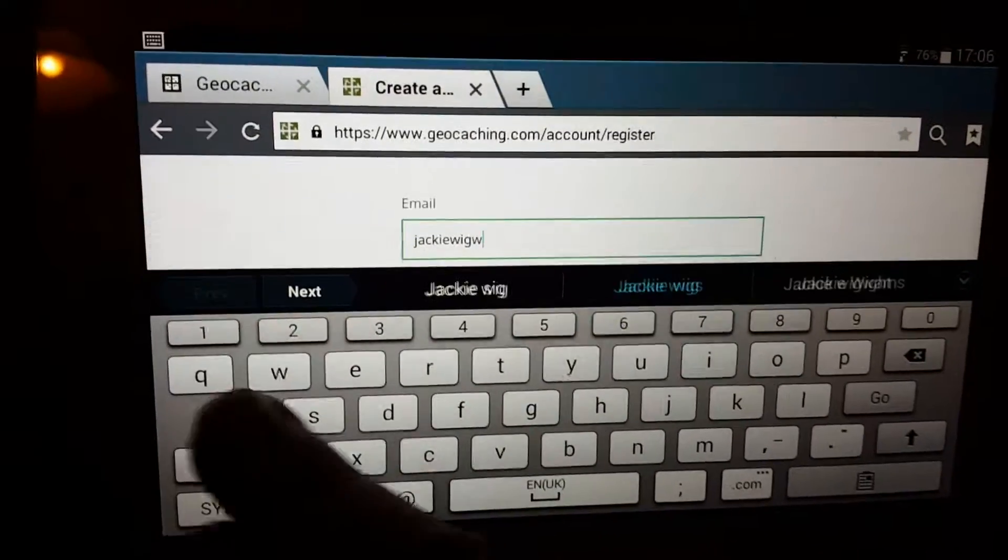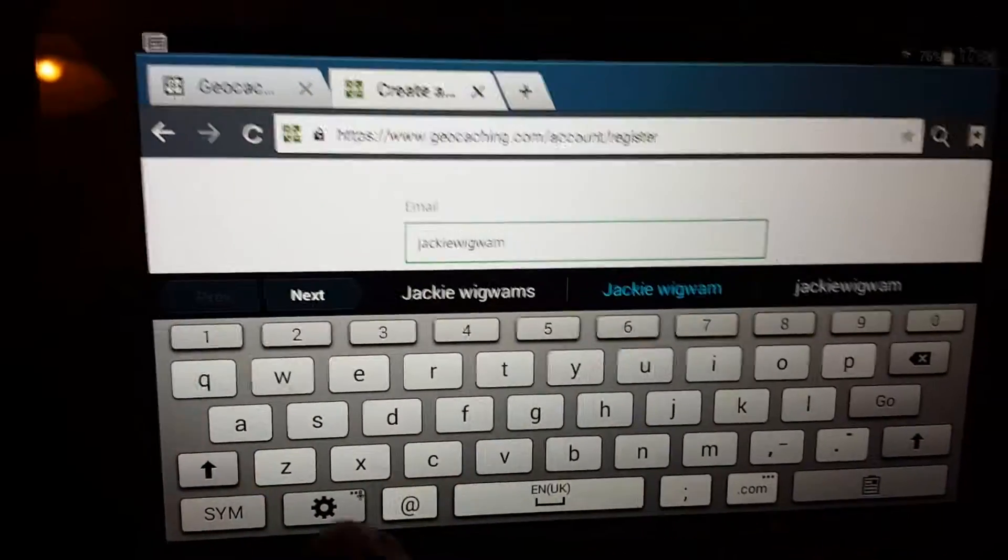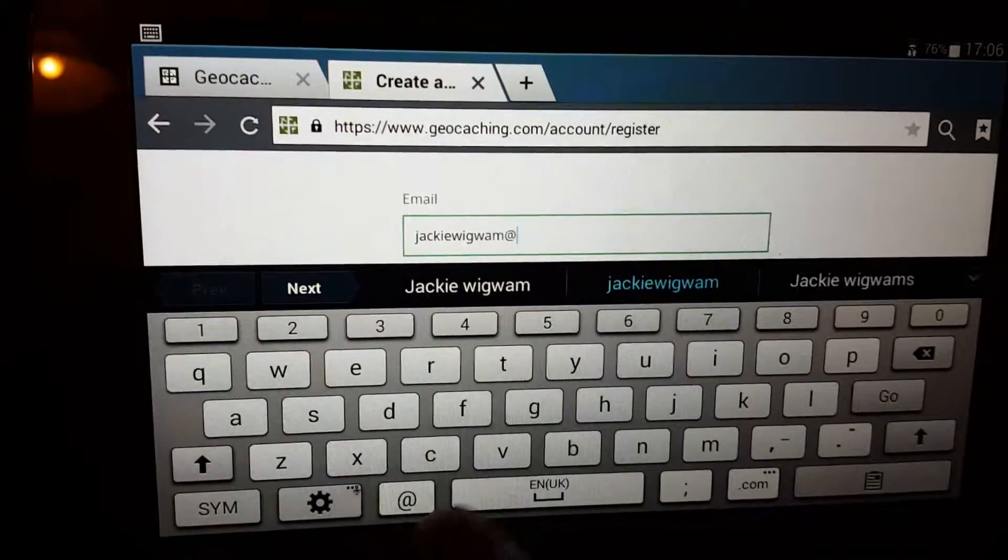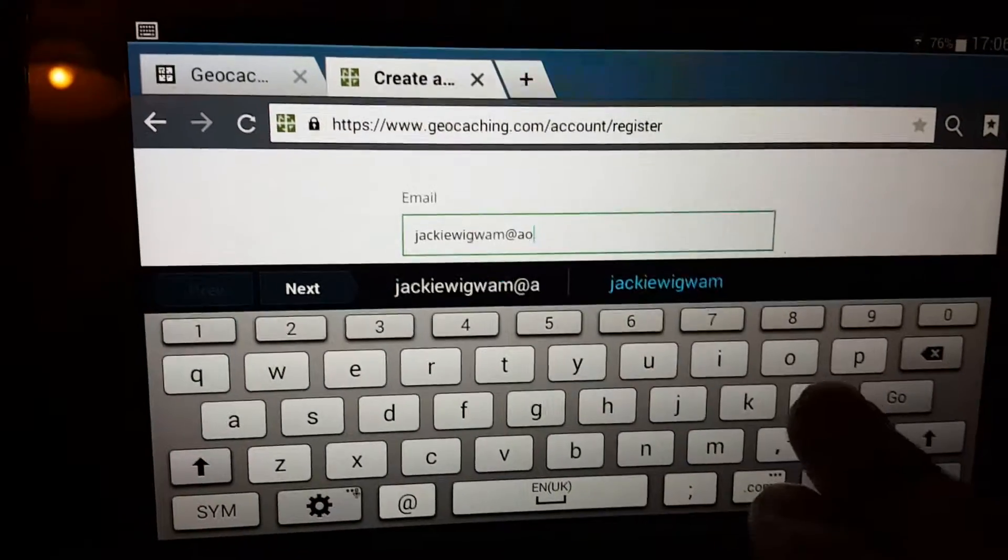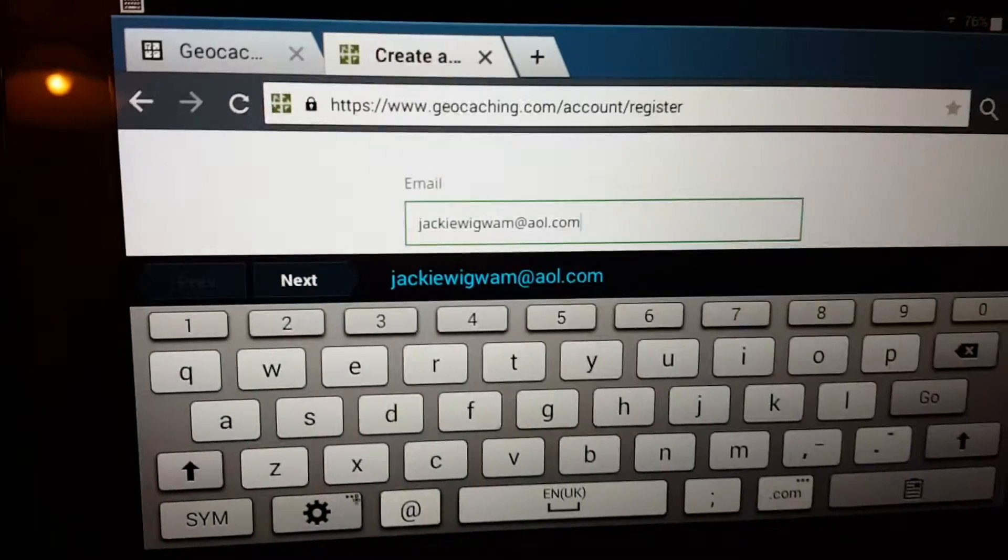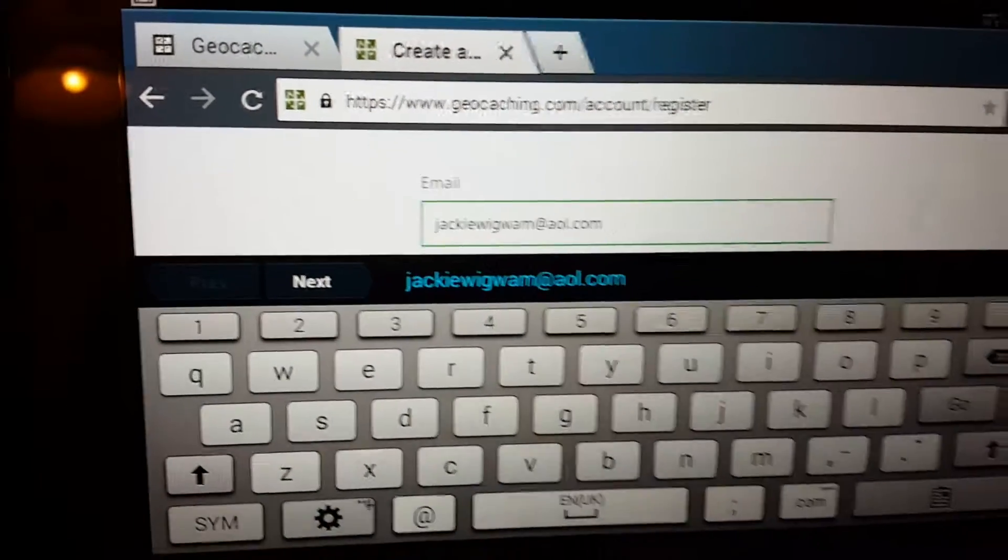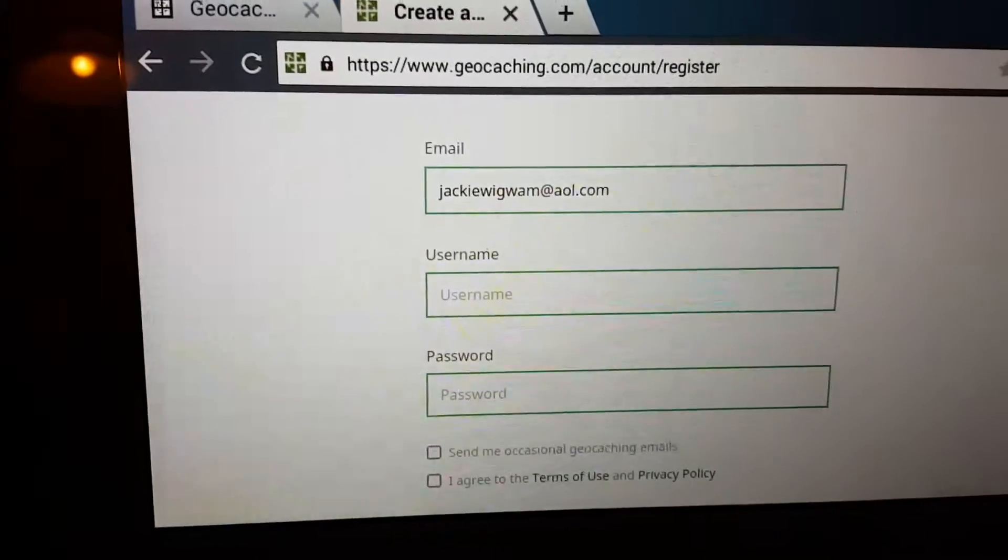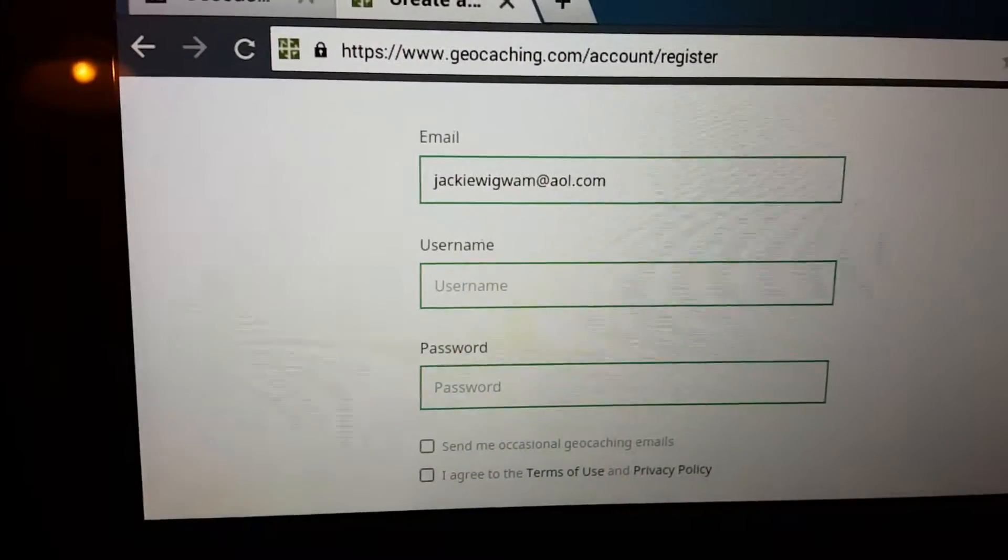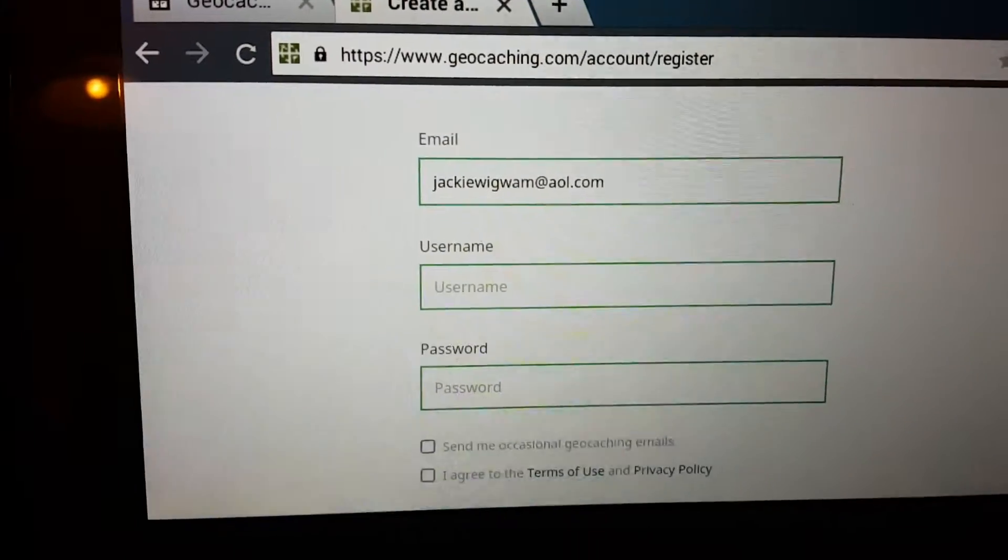Jackiewigwam at aol.com. So that's going to be your email associated with your geocaching username and password.